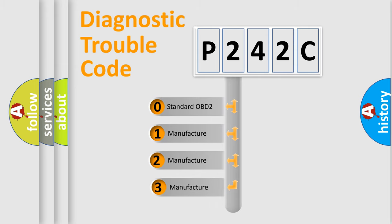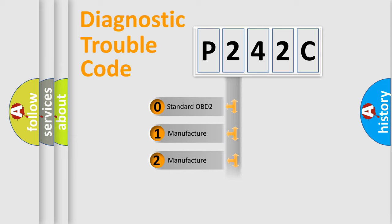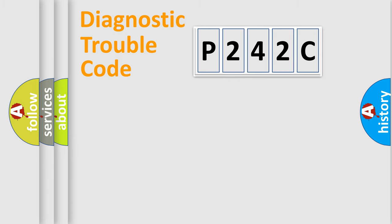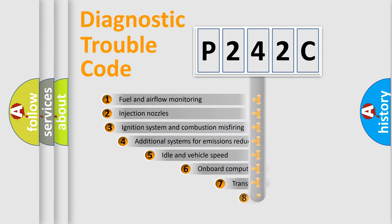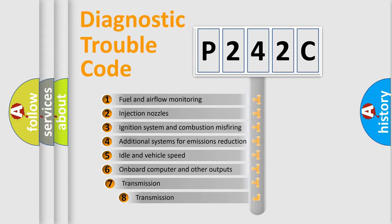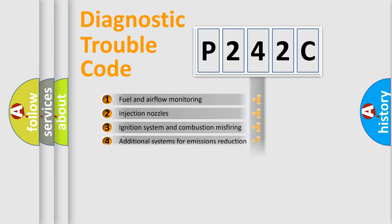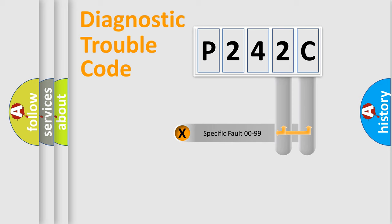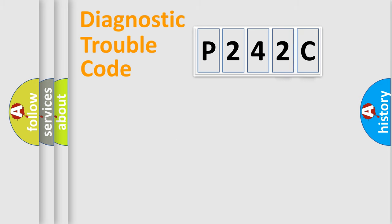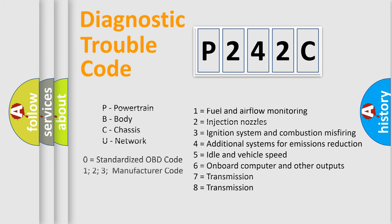If the second character is expressed as zero, it is a standardized error. In the case of numbers 1, 2, or 3, it is a more prestigious expression of the car-specific error. The third character specifies a subset of errors. The distribution shown is valid only for the standardized DTC code. Only the last two characters define the specific fault of the group. Let's not forget that such a division is valid only if the other character code is expressed by the number zero.